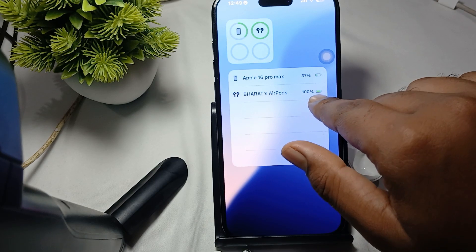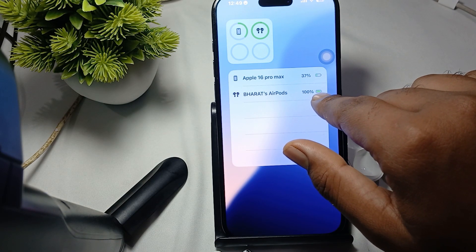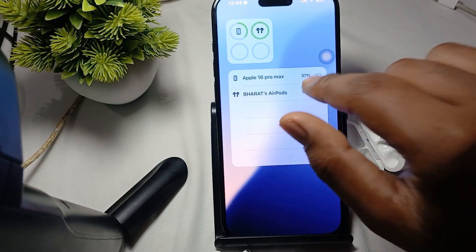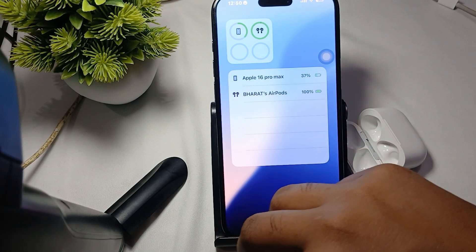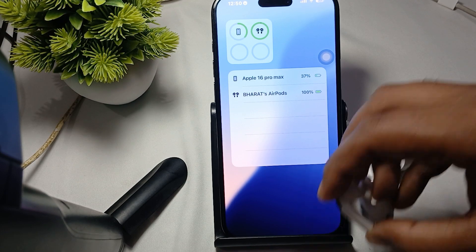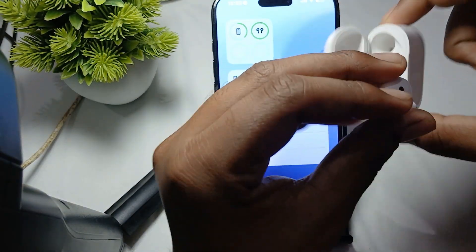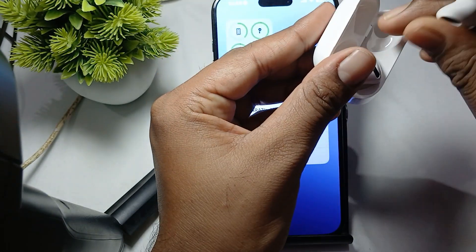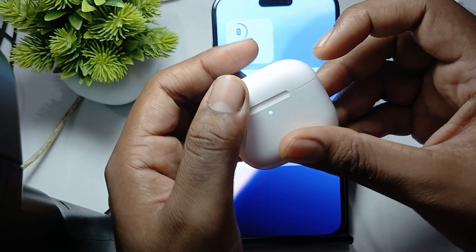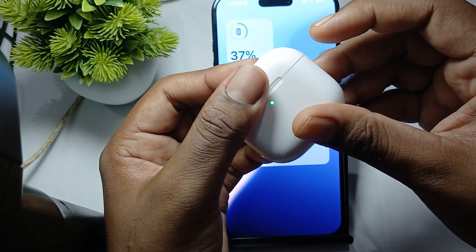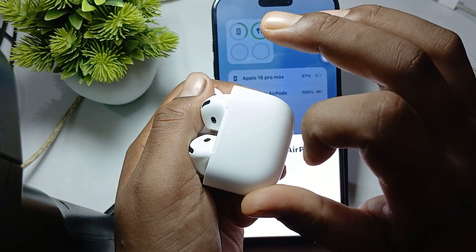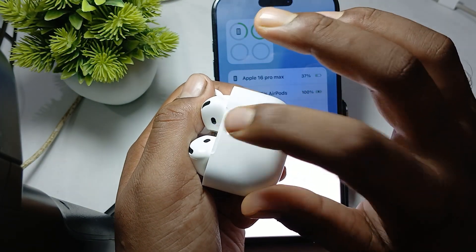The last step is to reset your AirPods. If you are still facing the issue, put both AirPods into the case, close the box, open it again, then double tap the button on the case multiple times to initiate the reset process.